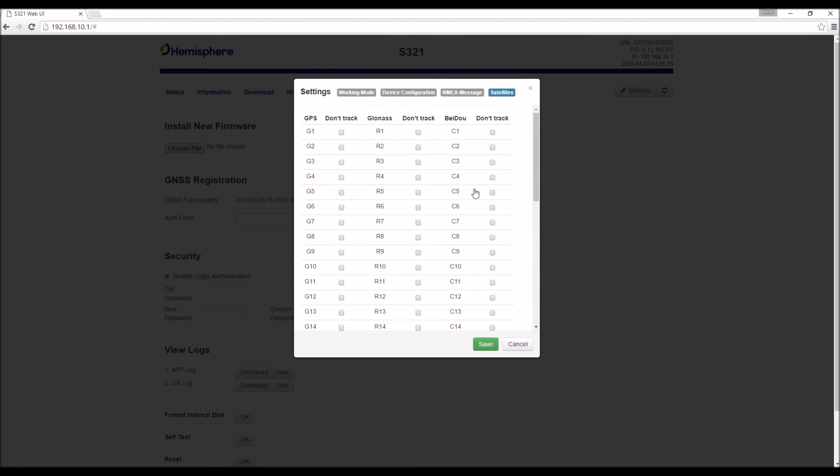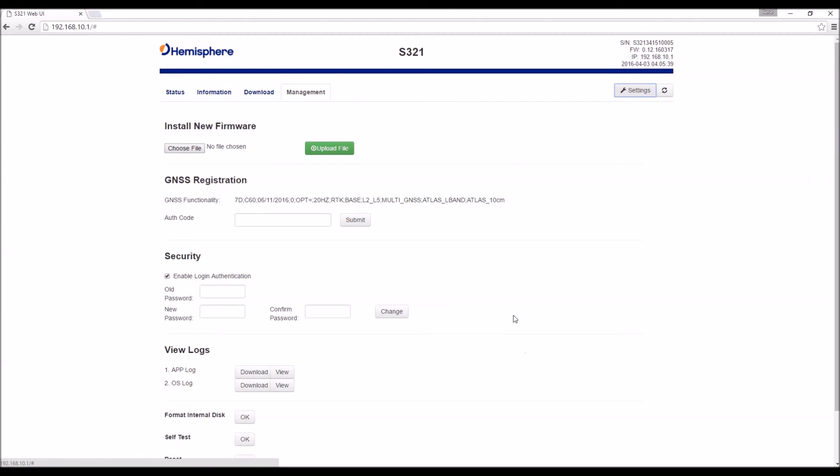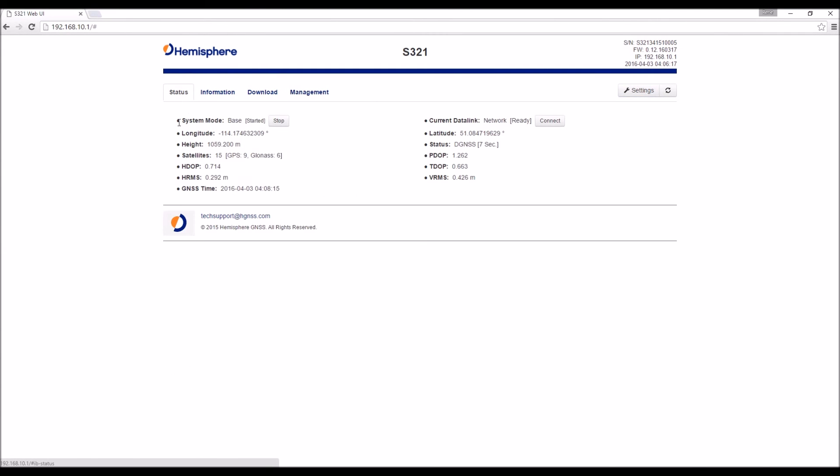So if we make any changes, we would click save. I'm just going to click cancel since no changes were made. Then we can go back to the status tab. We can see that everything's still working as it should.